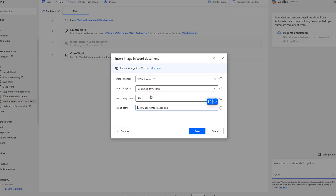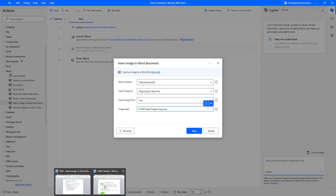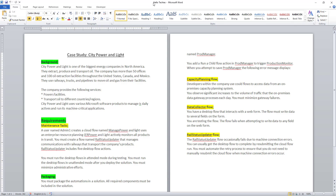Before running the application, let me show you the document. There you can see I have 'Hello Techies' with two pages, and no images in the document. Whenever I select Insert Image To, based on the option selected, it will insert the image in the document. My first use case is to insert the image at the beginning of the word document.